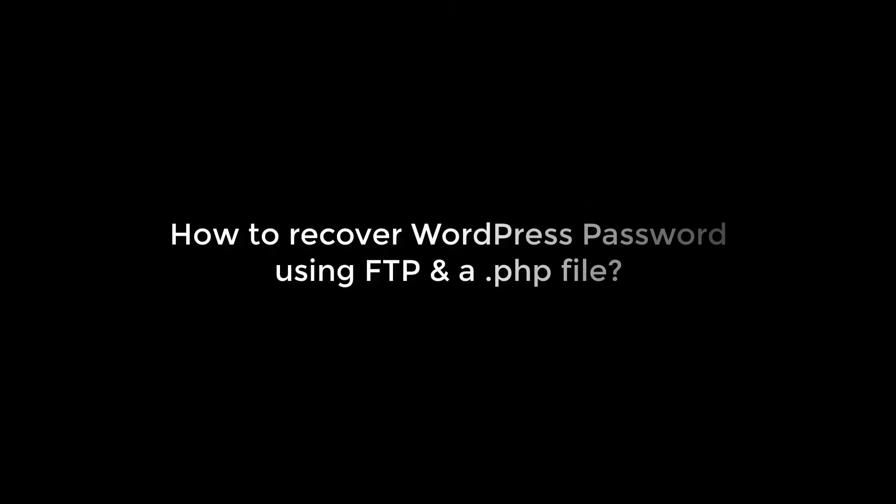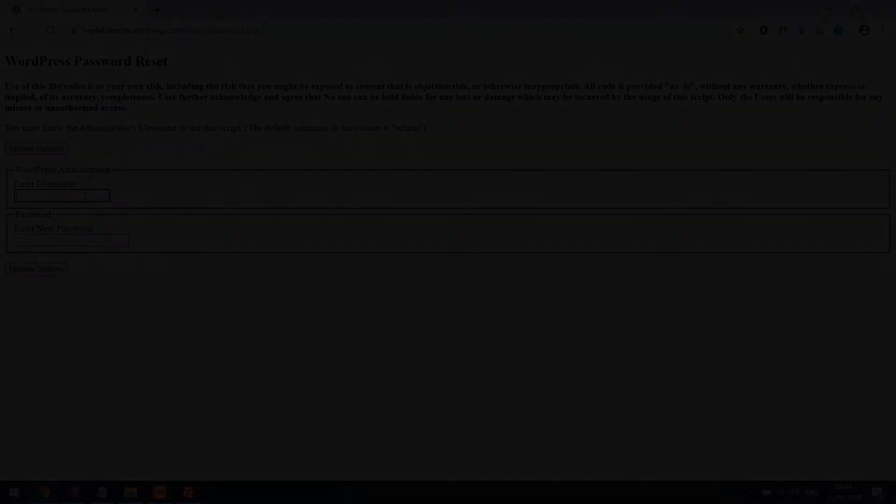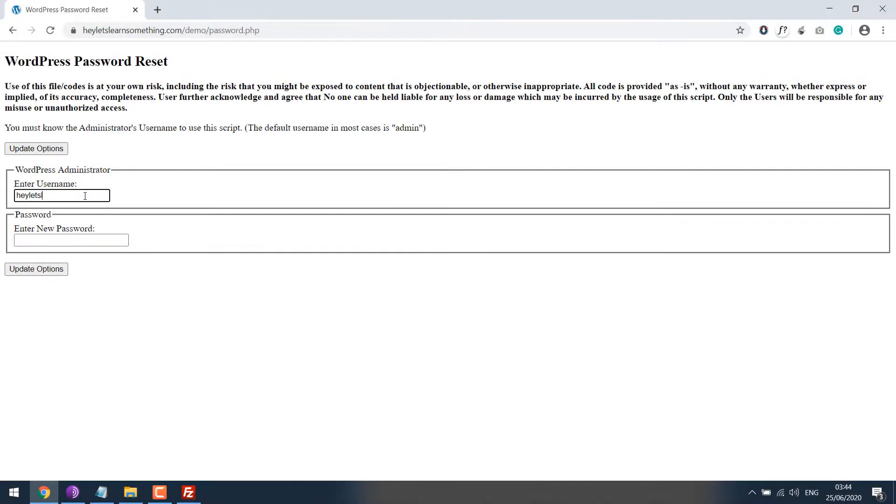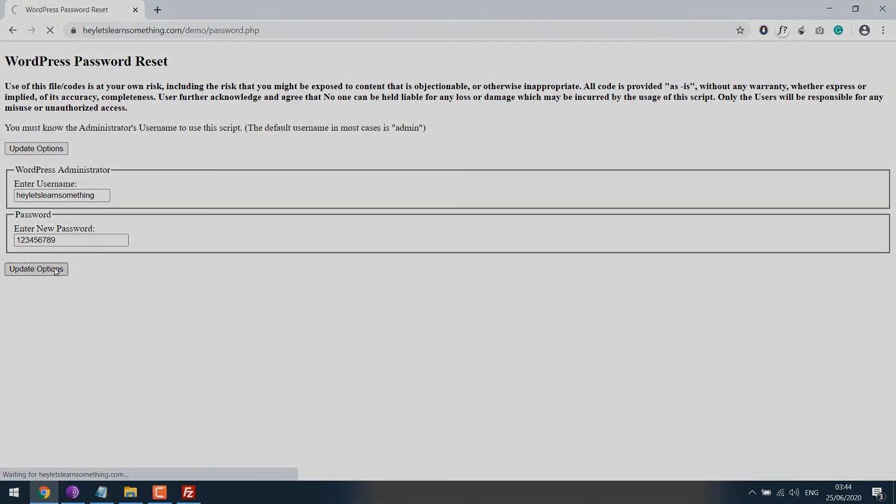Greetings everyone! In today's video, we will quickly learn how you can reset forgotten WordPress password using FTP and a PHP file. Please note you must know the username to reset the password. Something like this. So let's get started.